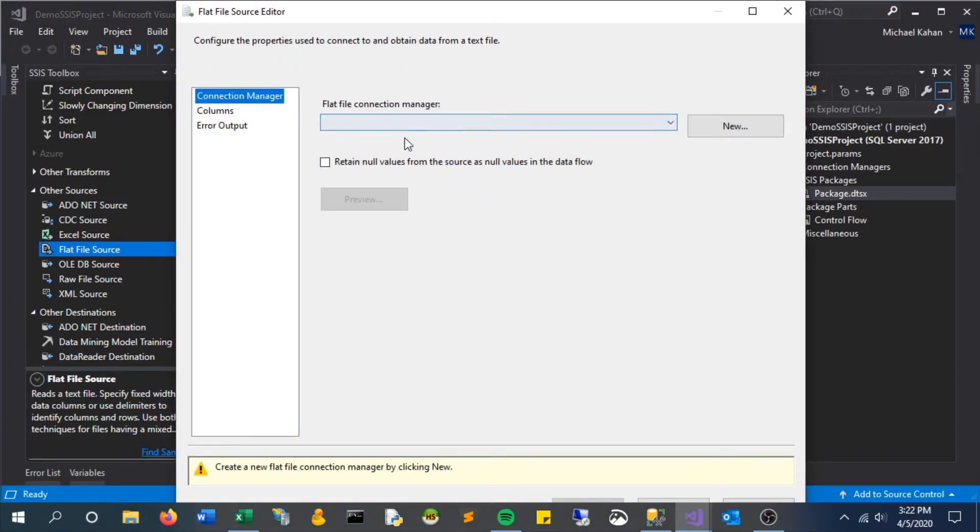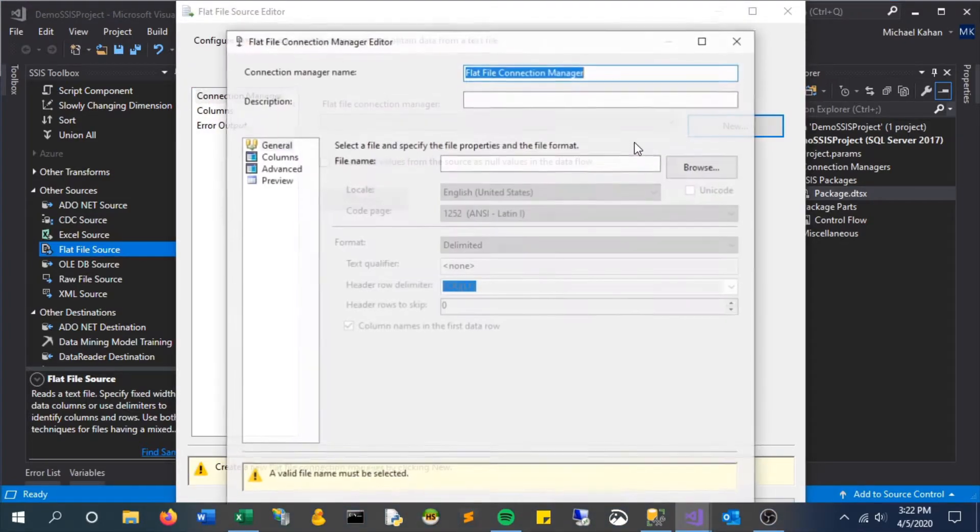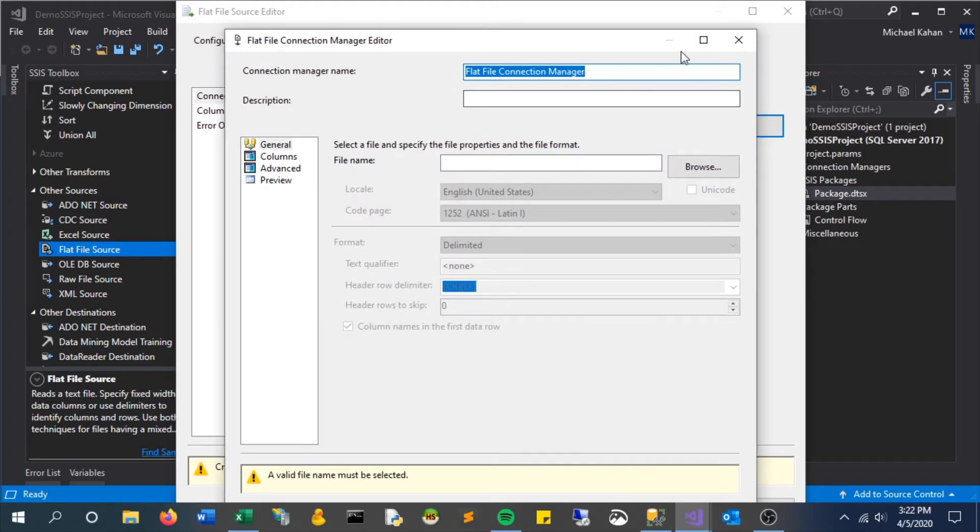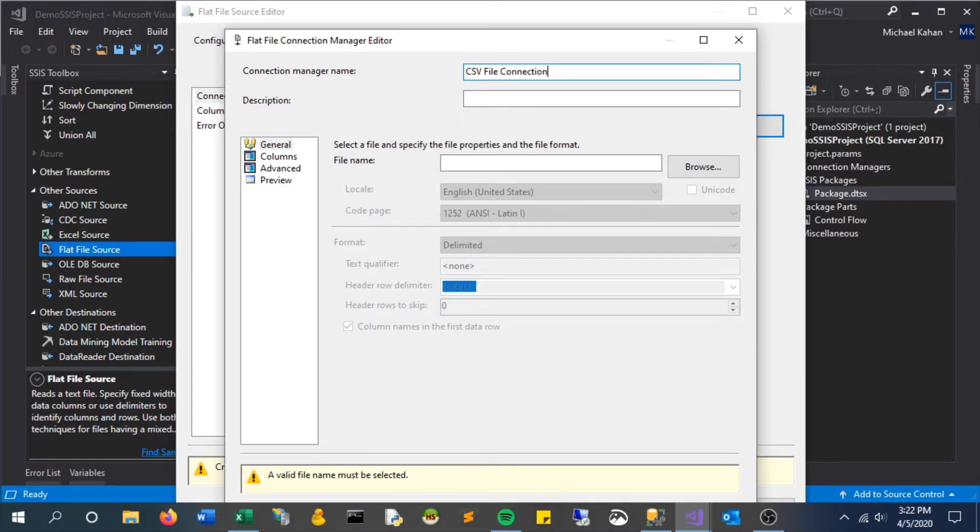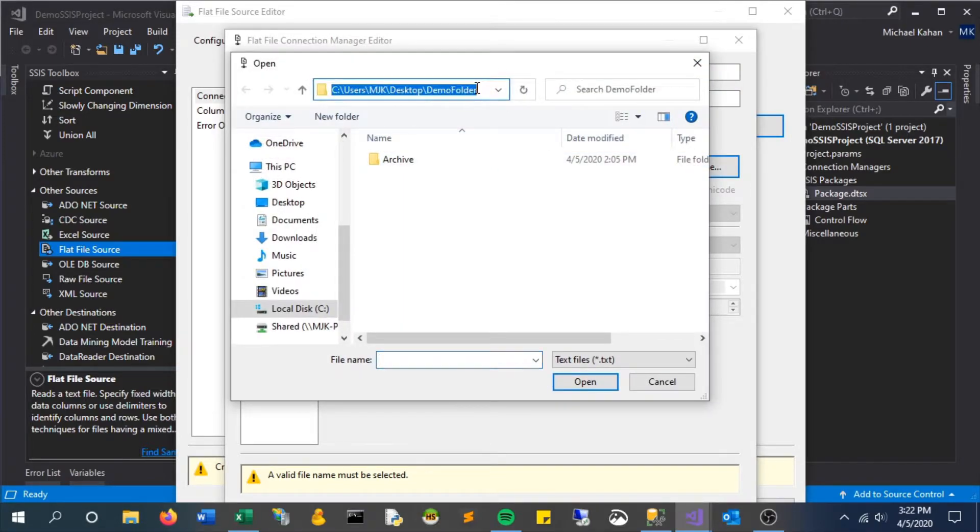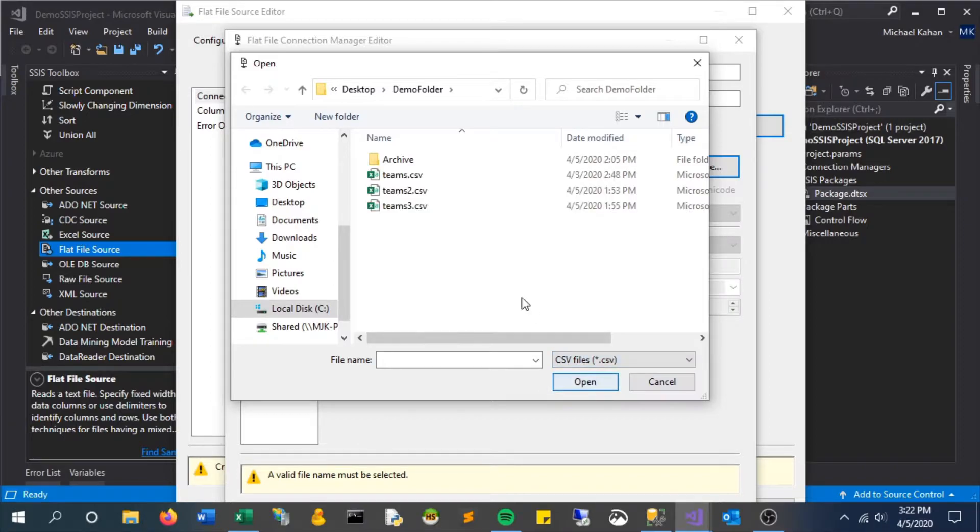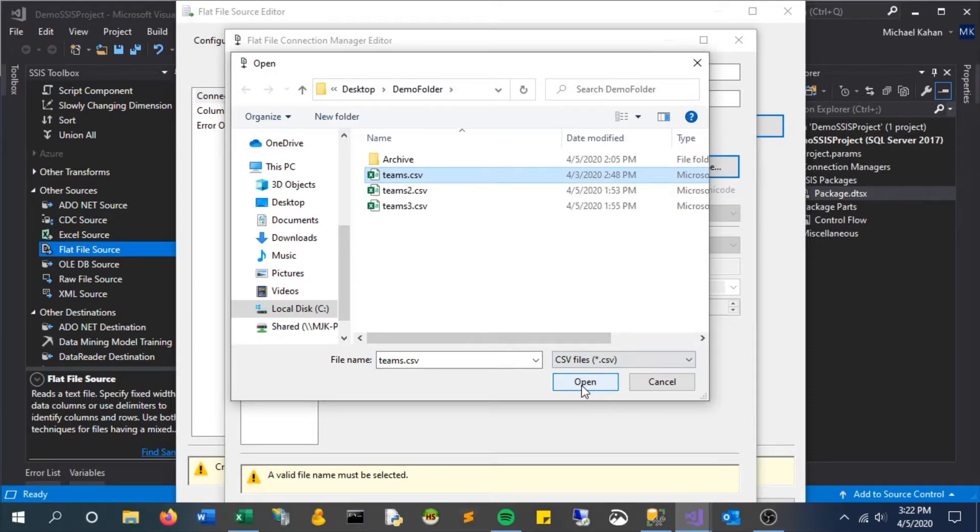We'll need to make a new connection, just like other components. Let's click New and give it a name—we'll call this CSV File Connection. Within here we can browse and select the specific file we want to use as the source. We have a couple different files; we'll just take the basic one.